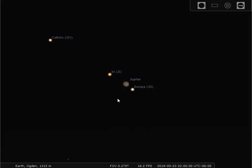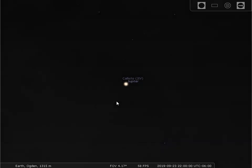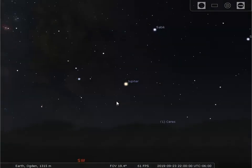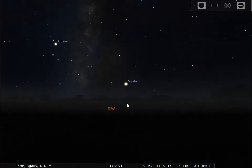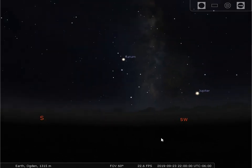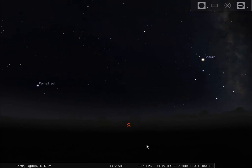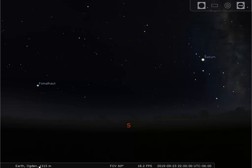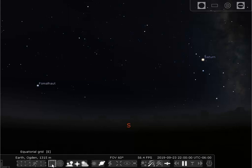We can now go back out and return to a normal field of view of about 60 degrees. Let's turn back around south. Now, astronomers have some coordinates that they like to look at. I want to show you some of those coordinates that astronomers use to describe the position of a star in the night sky — two of the coordinates I'll show you first.